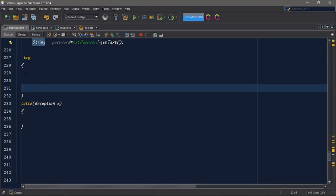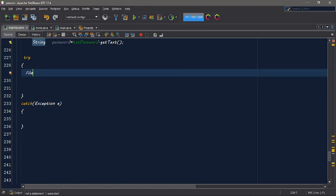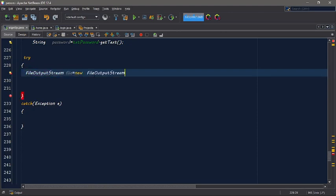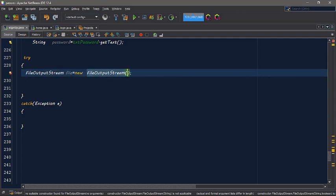Okay, inside it is file output string. File output. And then inside it will be file output string.